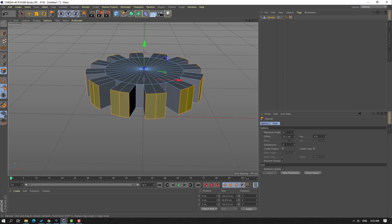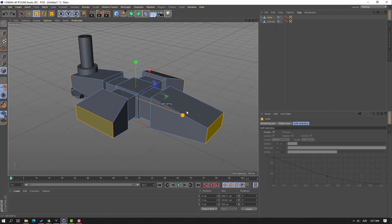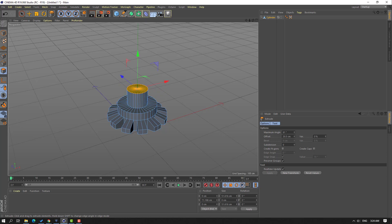Hi guys, welcome to my new Cinema 4D video. In this video, I'm gonna show how to use Extrude. Let's get started.